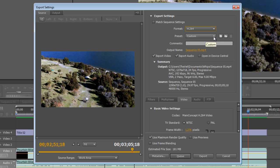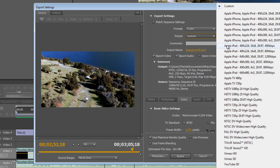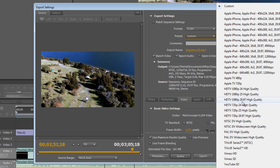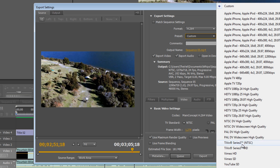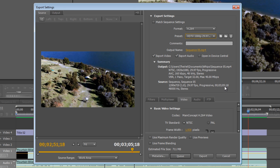For the preset here, let's select 1080p at 29.97 frames per second. So 1080p 29.97 high quality. There are obviously a bunch of presets, even a YouTube HD, but I definitely recommend the 1080p 29.97 for the highest quality.